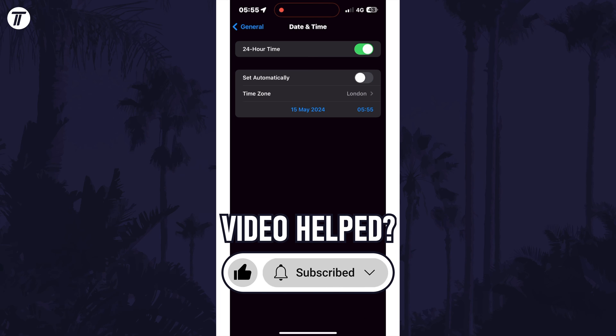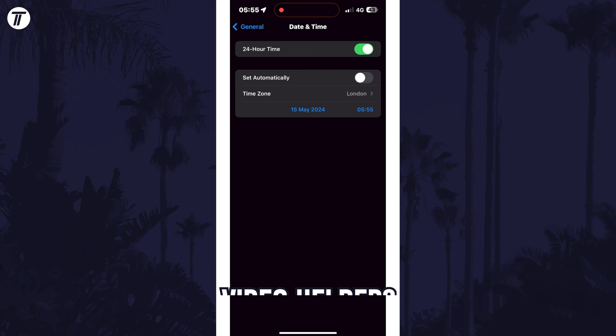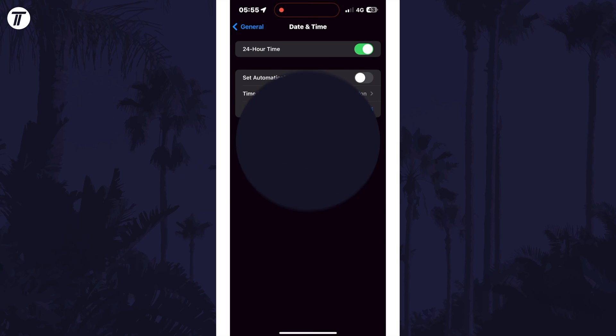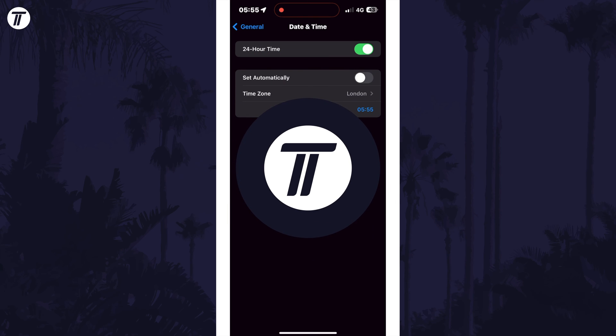Be sure to stick around to see some of my other videos that you might be interested in. Thanks so much for watching and I will see you in another video.